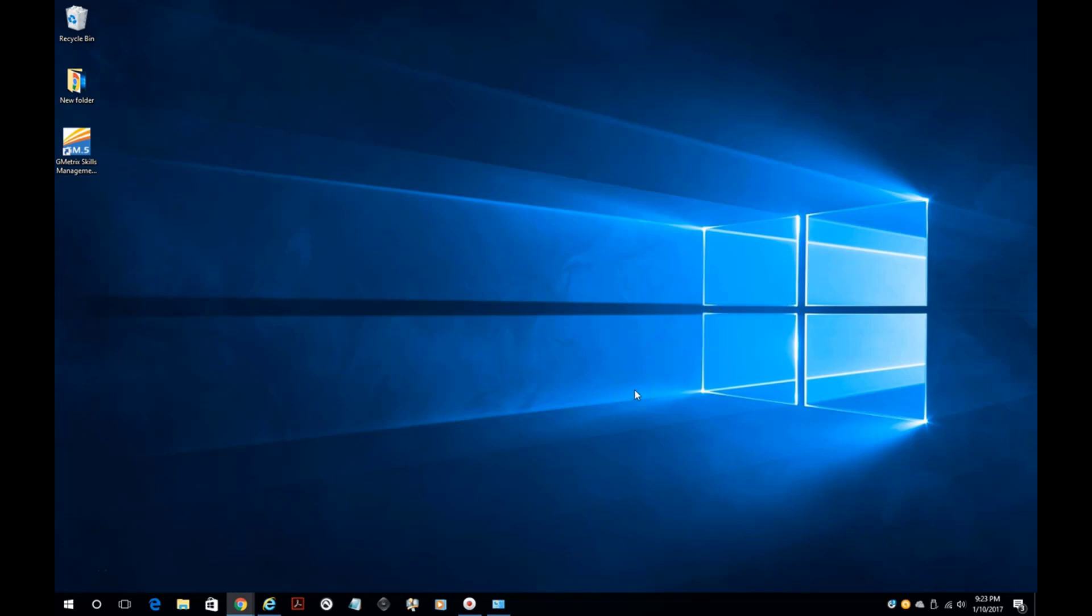My computer is running Windows 10, so if you're running Windows 7, 8, or 8.1, your screen might look just a little bit different.